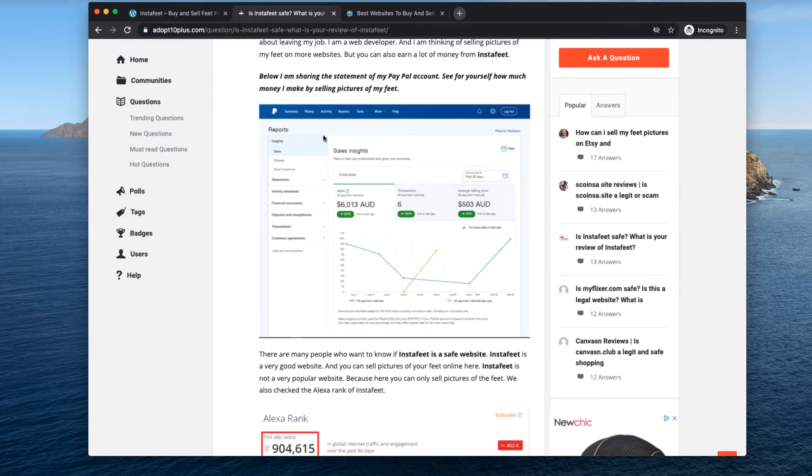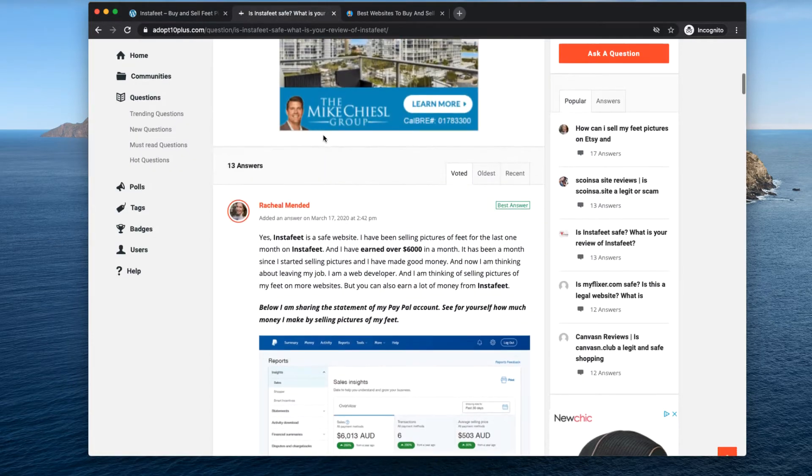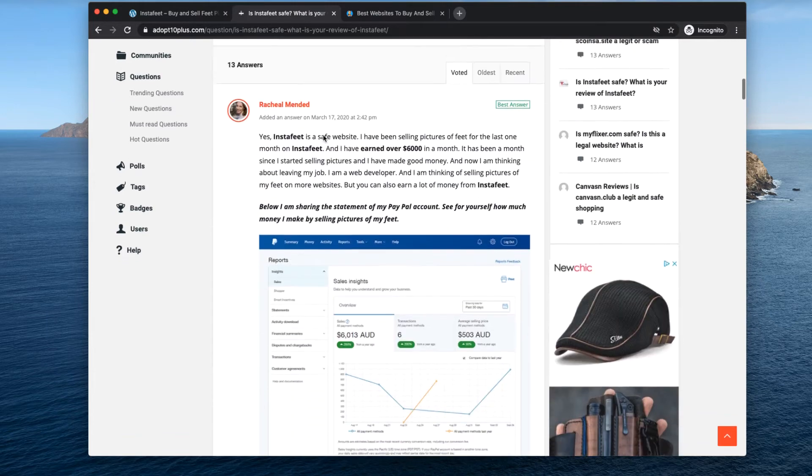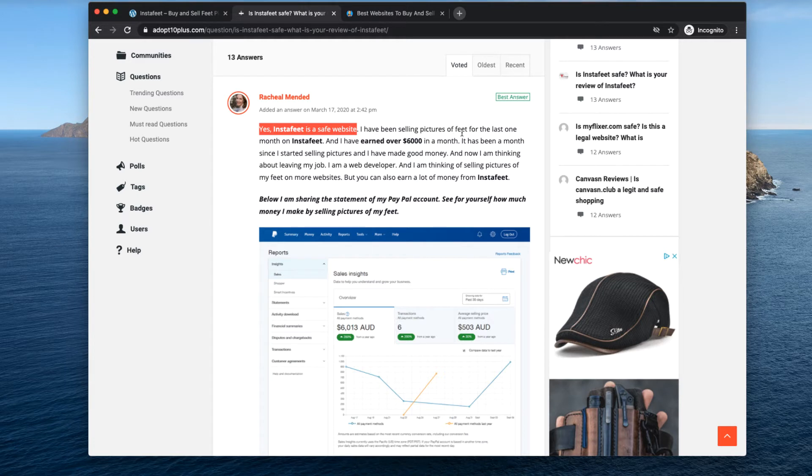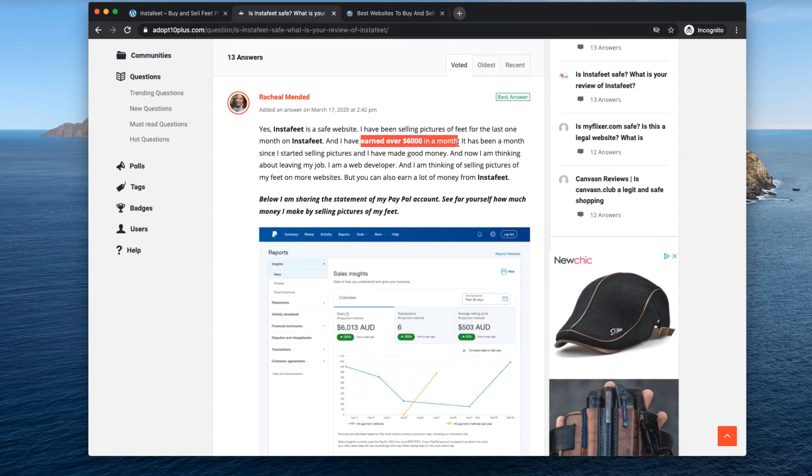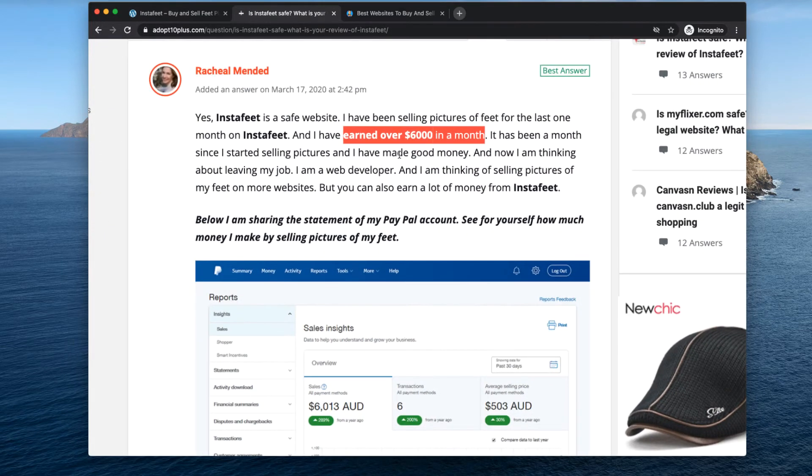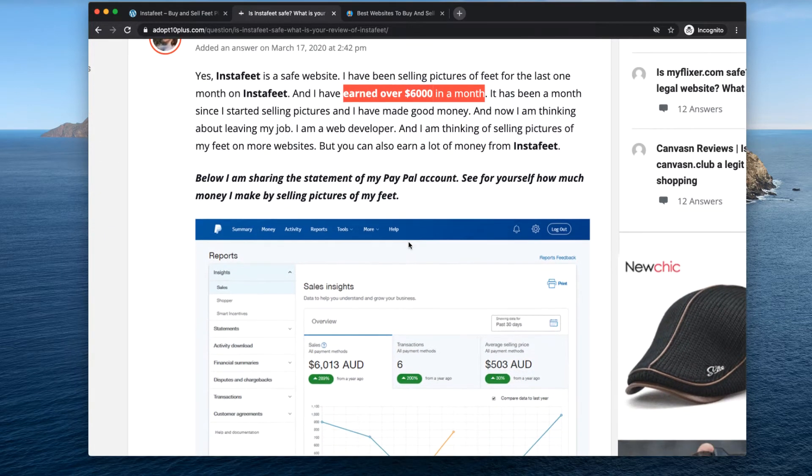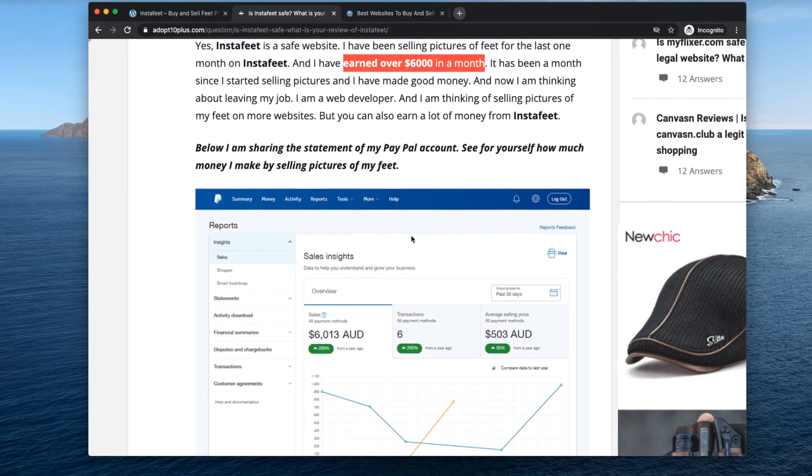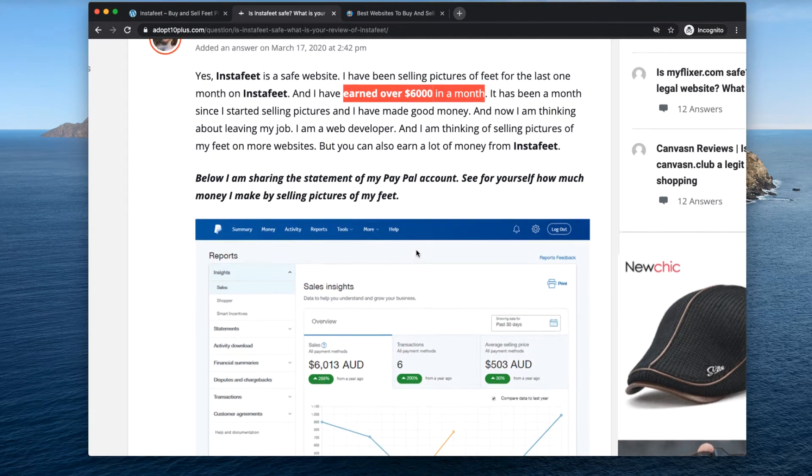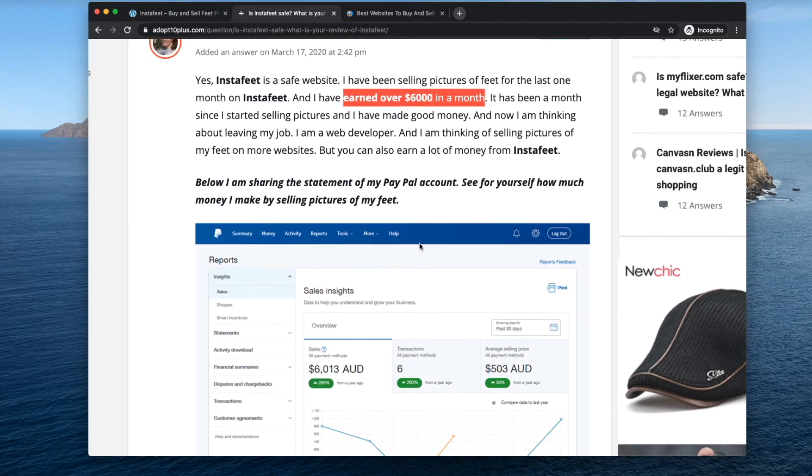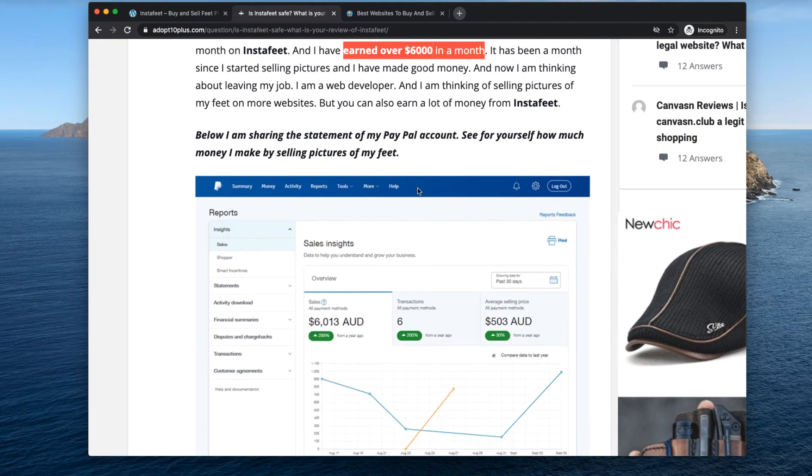I was reading some forums here and I saw this girl who claims that yes InstaFeet is a safe website. She's been selling pictures of feet for the last one month and generated over $6,000 in one month. Now I don't know if this person is real but they do have a screenshot of their PayPal account which according to them generated over $6,000 selling pictures of feet in one month.